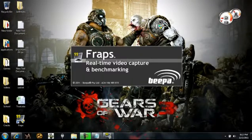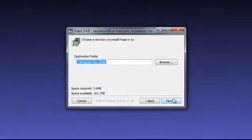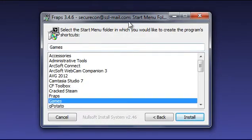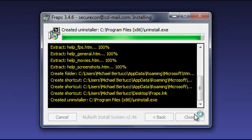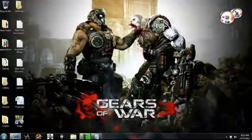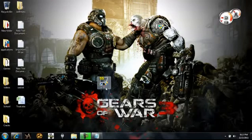Click yes. I agree. Choose wherever you want to install it to. Click install — it really doesn't take that long at all. After it finishes installing, close. You should have the FRAPS icon on your desktop or wherever you chose to install it to.